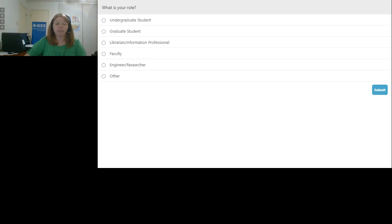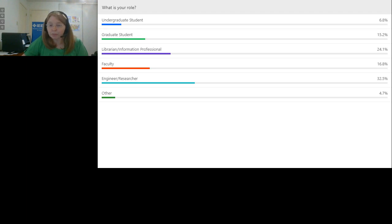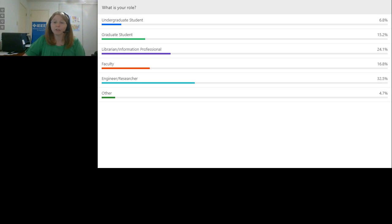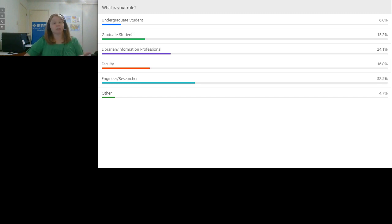We'll save about 10 minutes at the end for a Q&A session. The largest bulk of attendees are librarians and information professionals, but we also have almost 7% undergraduate students, 15% grad students, 16% faculty, and 32% engineering researchers — a pretty good mix. Regardless of your familiarity with IEEE Explore, today's session should be helpful for both new and experienced users.